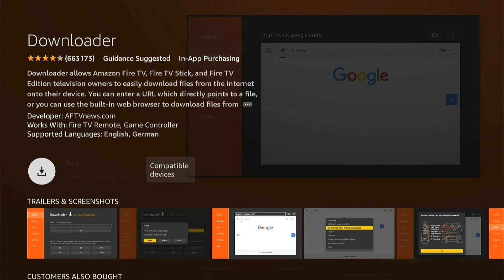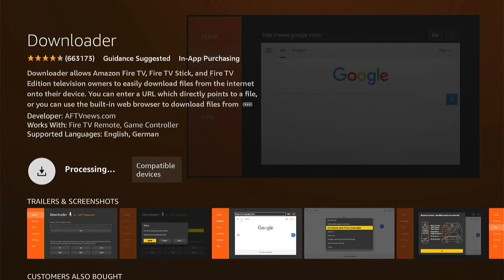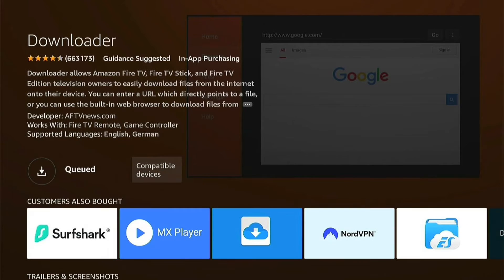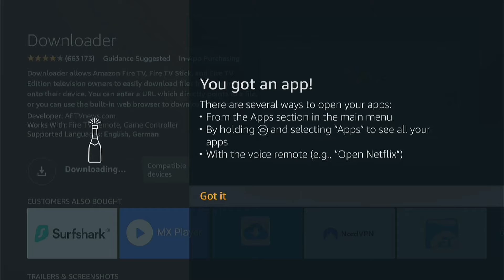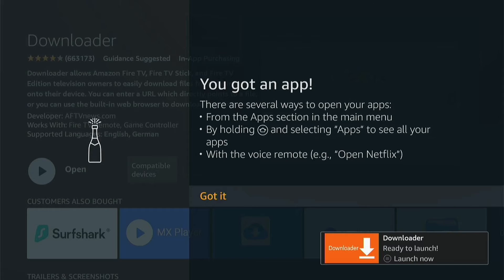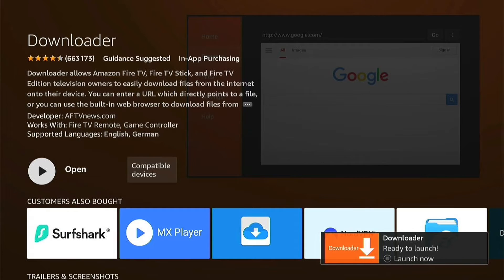You'll be taken to the Downloader download page. Press the button to get it, and then it'll queue and download. If this is the first time you've ever downloaded an app, a pop-up will appear — you can read it and then press Got It. By the time you've read it, Downloader should have downloaded.